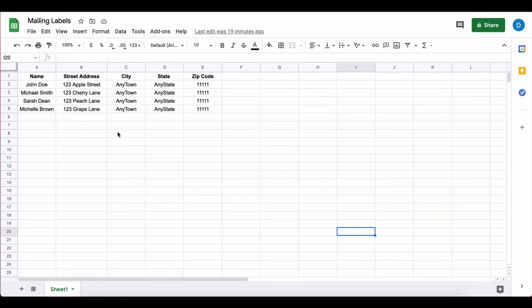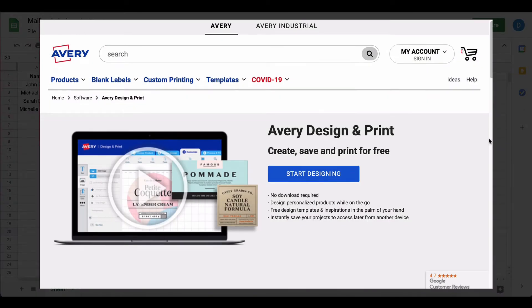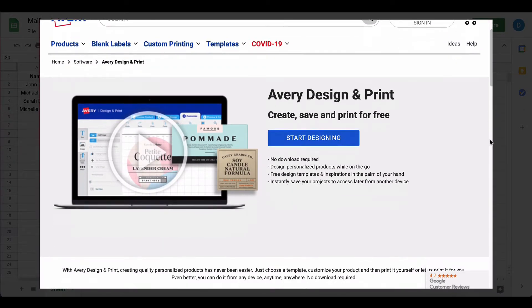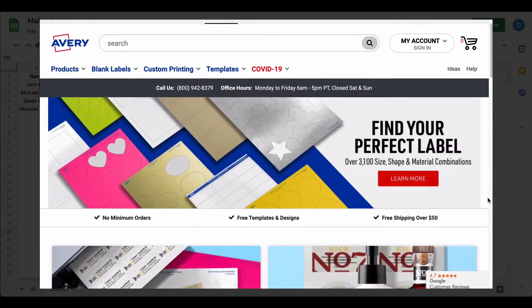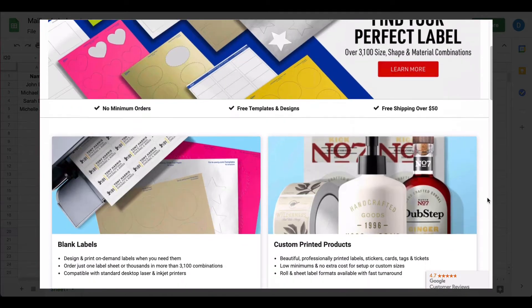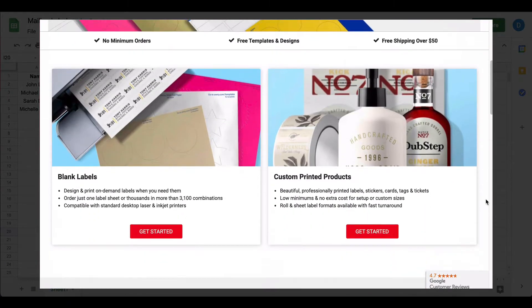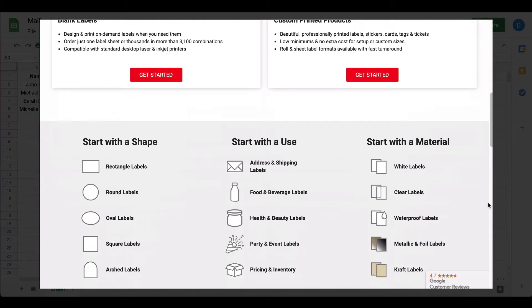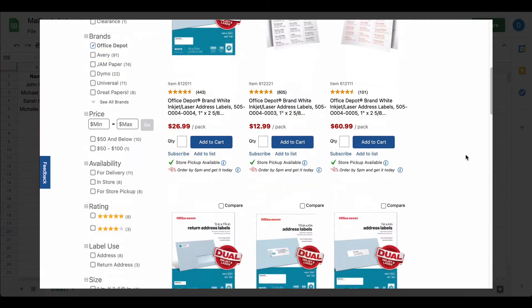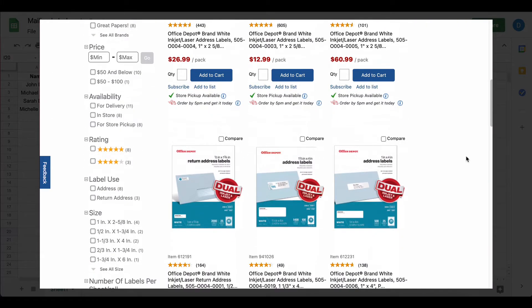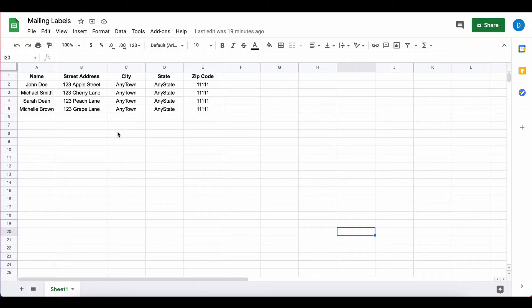If you want to create mailing labels using Google Drive you're going to need to use a service called Avery Design and Print. If you're not familiar with Avery, that's the major manufacturer of mailing labels. However, if you use a generic brand, for example Office Depot brand mailing labels, they will often use the same Avery format numbers on their labels as well.